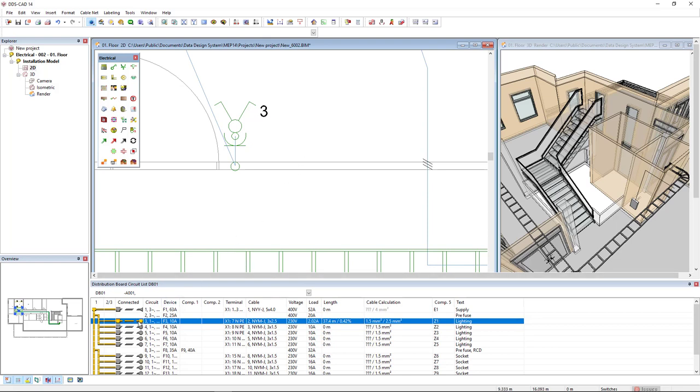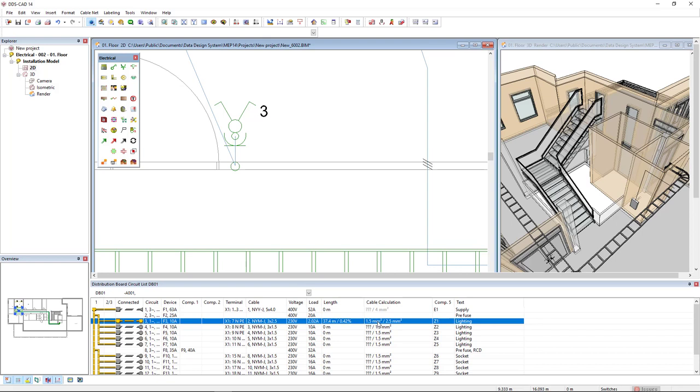In the connected column we see the circuit has been correctly connected from the board to the terminals. We also see in the load column the current load, in the length column the length of the cable from the board to the switch and the voltage drop. And in the column cable calculation we see on the right the cable we have selected and on the left what has been calculated. For the calculation 1.5 would be OK for this circuit.